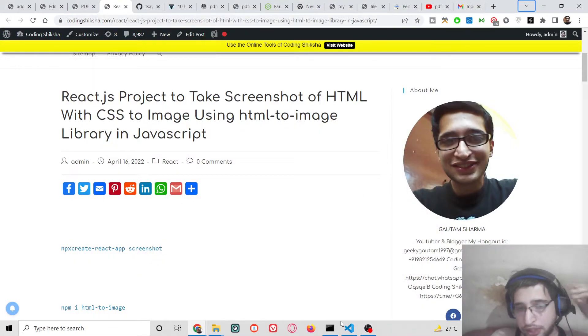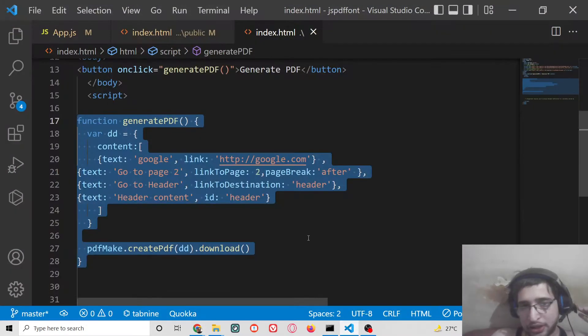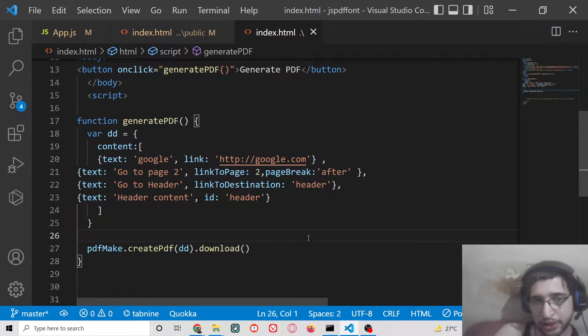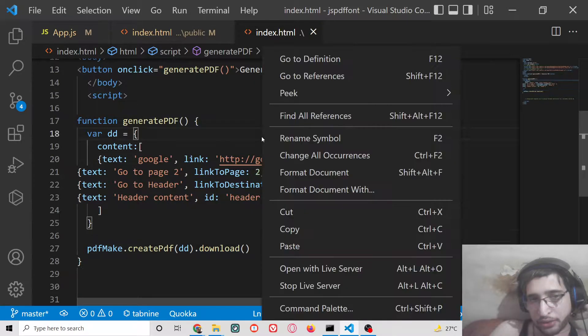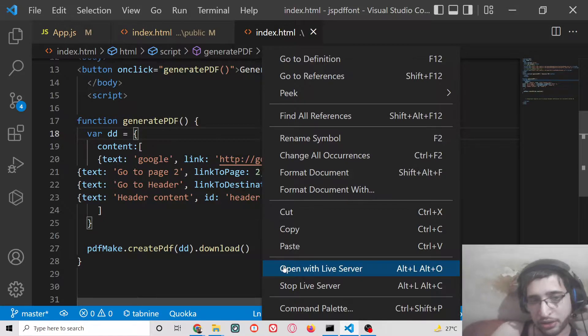Hello friends, today in this tutorial I will be showing you how to add internal links and external links inside a PDF document using the pdfmake.js library.